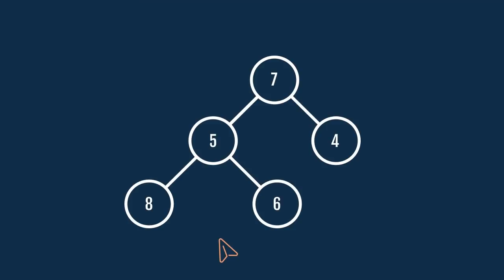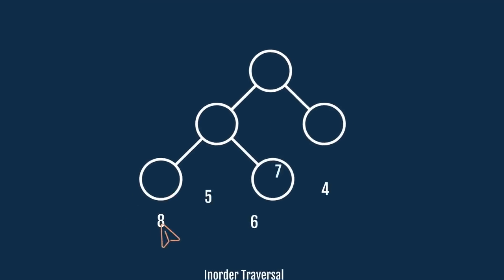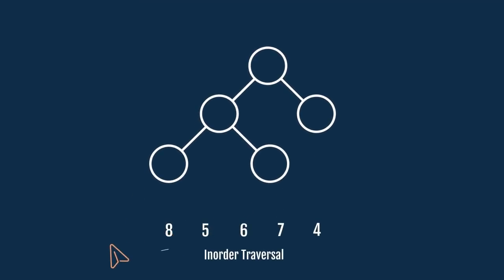We know that for a BST the in-order traversal will be in a sorted order. But since we have swapped two of the nodes, there will be some discontinuity in the in-order traversal of this tree. Here, the discontinuities in this in-order traversal are.